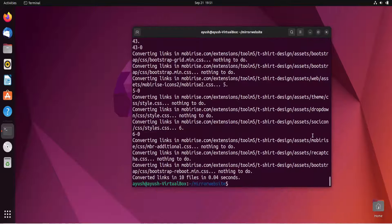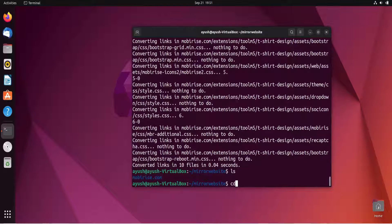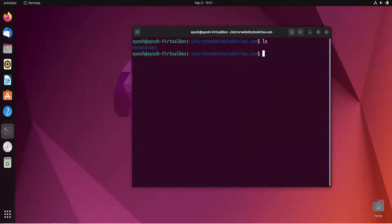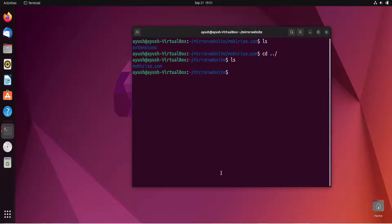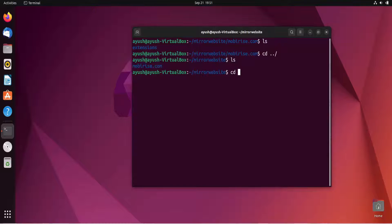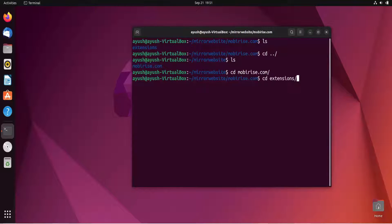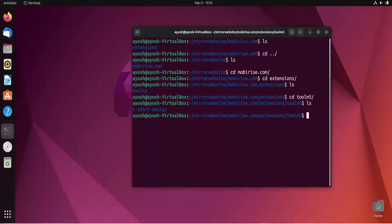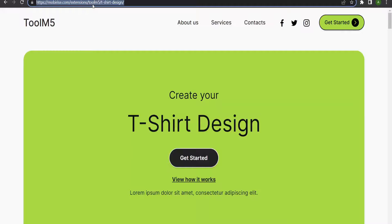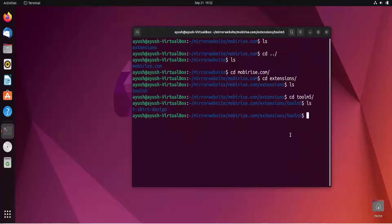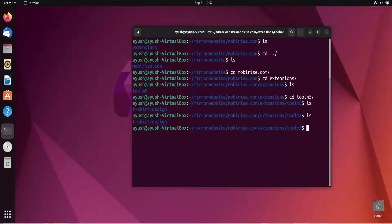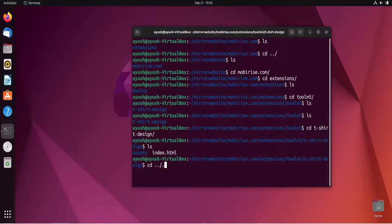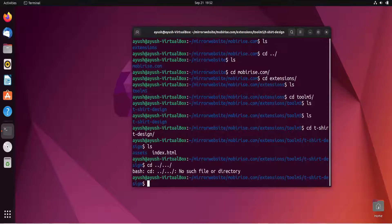I'll cd into extensions where all the files should be there. Here you can see extensions, ToolM5, t-shirt design, and the index.html file will be there. I'll cd into t-shirt design, ls, and here you can see index.html and assets folder. Let me move back to the directories - I'm in mobirise.com.